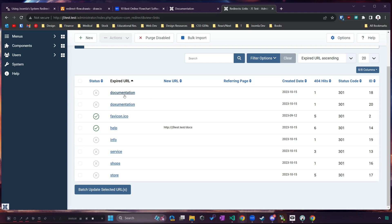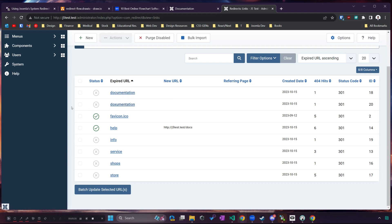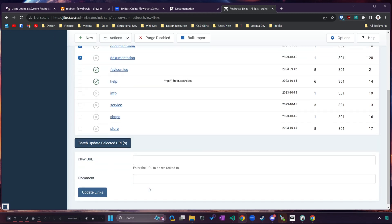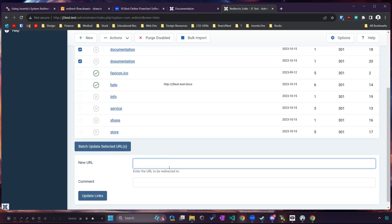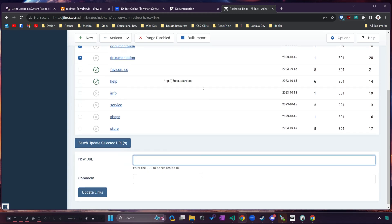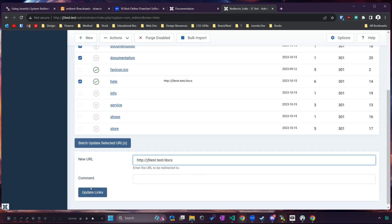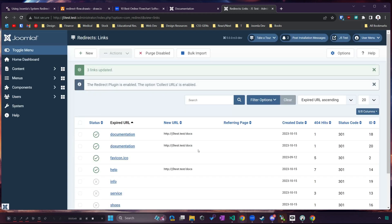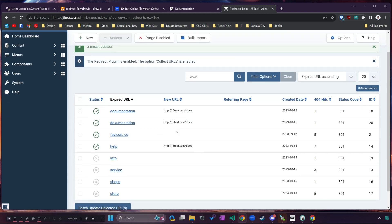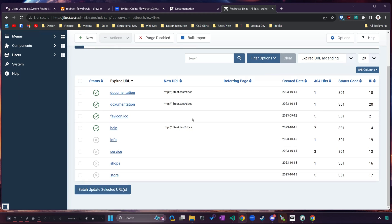Same thing applies for documentation links here. You can see I have documentation and documentation. If I wanted I could just click both of these and we could batch update the selected URL to be j5 test dot slash docs. I update those links and now we can see that all of those links take me to the documentation page.